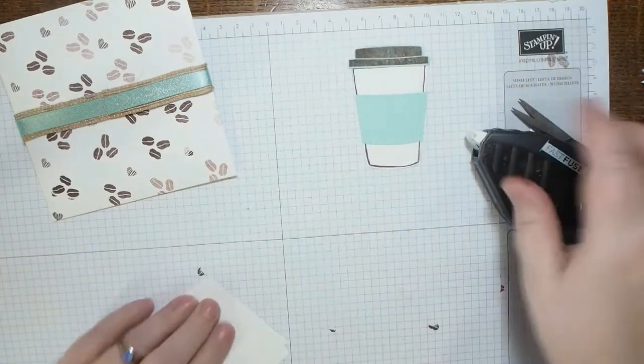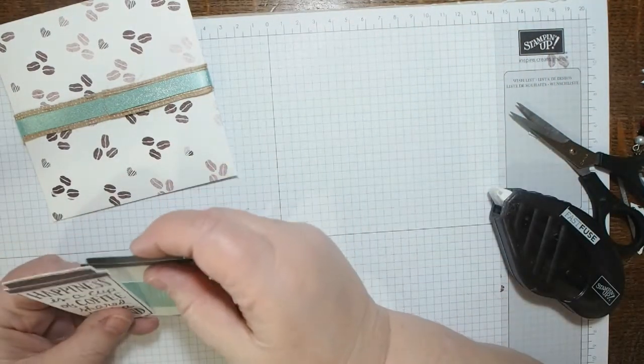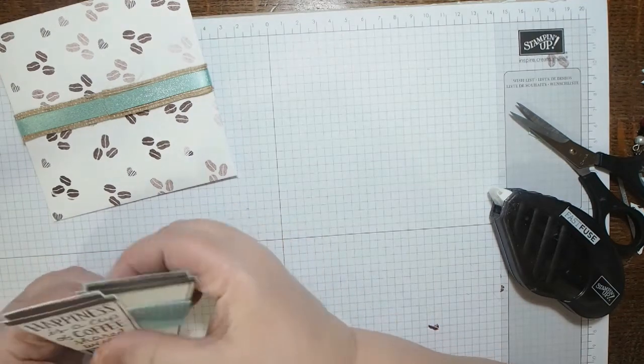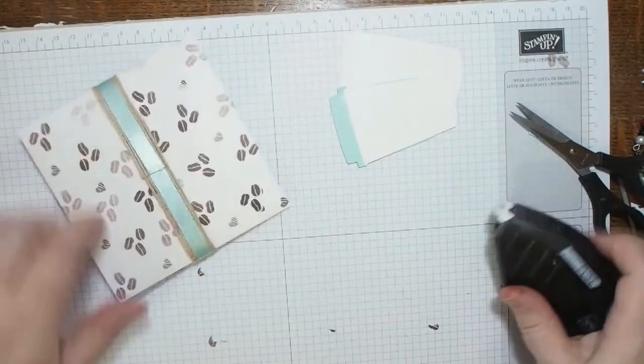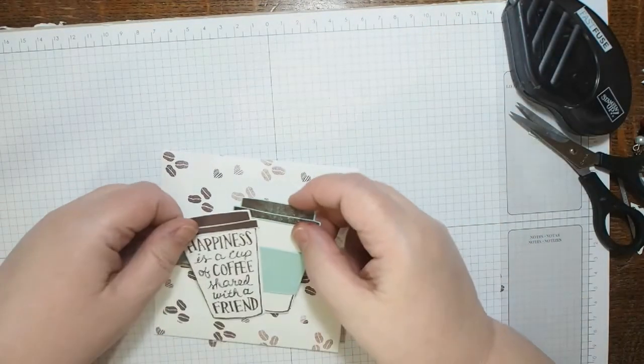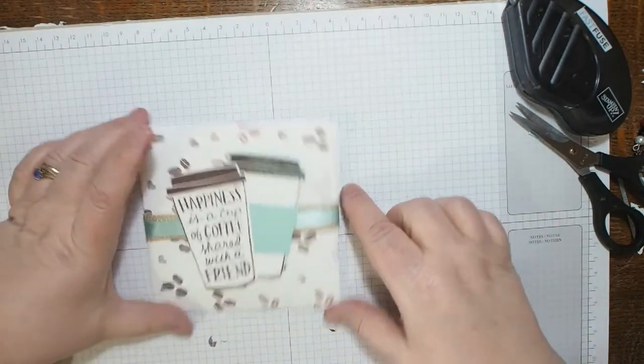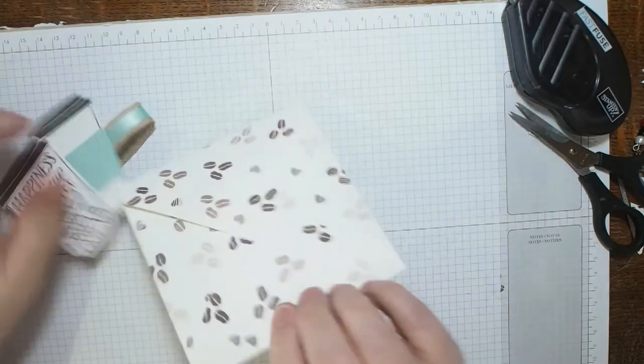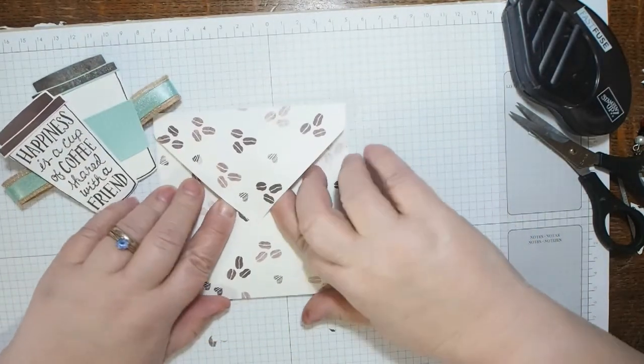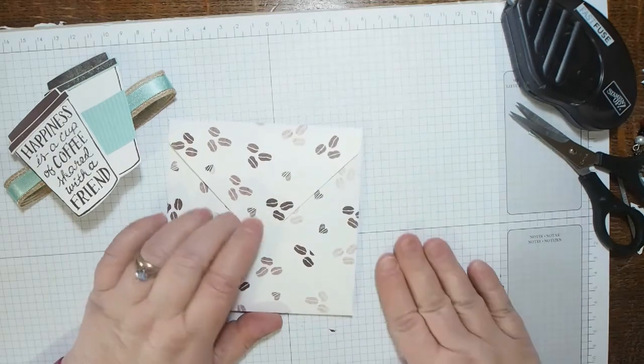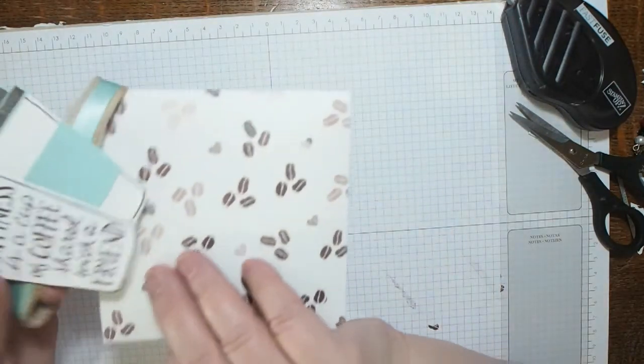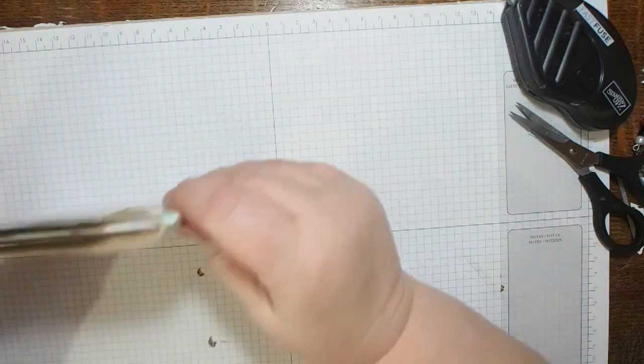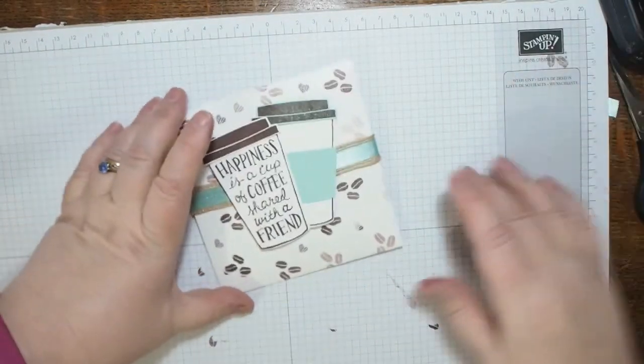So I will just put a bit of Fast Fuse down the side of there. And they're just going onto that ribbon there, so I'm just going to put some Fast Fuse along the ribbon and stick them down. What do you think? How nice a gift is that? So you can just pull the belly band off, open the envelope, and inside, nice sachet of coffee. I can easily make a card to go in there. Popping that back over the flap of the envelope, and there we go.